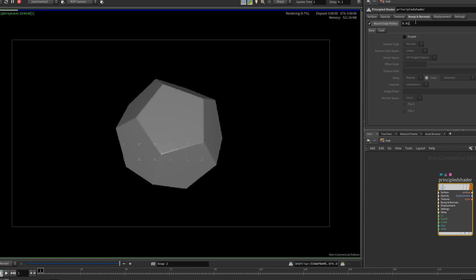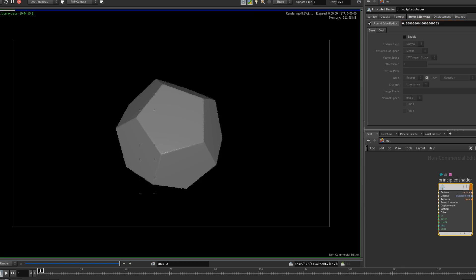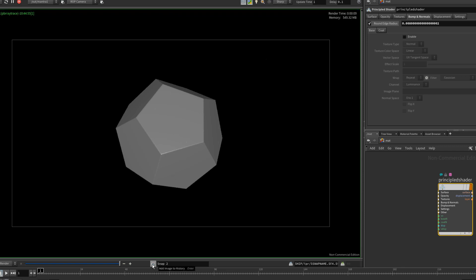I'll enable this again. Maybe set that to a value of 0.008. Press enter to confirm. And you'll see this will now update again. I'll take another snap here clicking this button. And now we can compare these values. Here we have really hard edges.